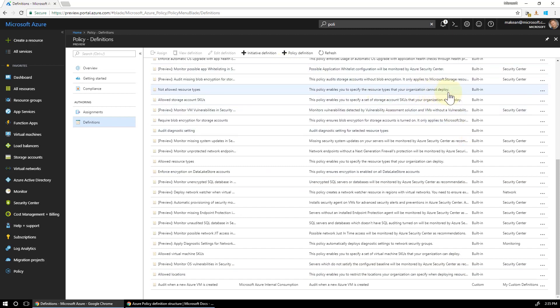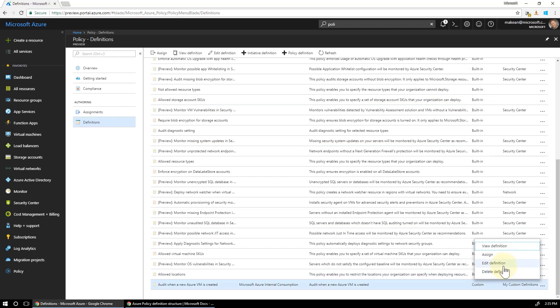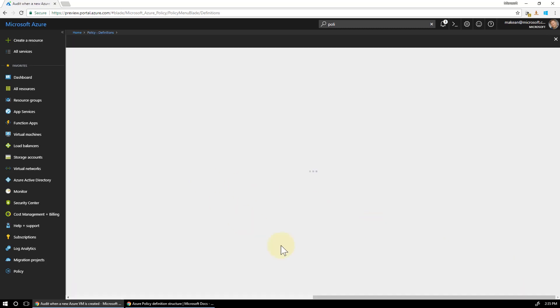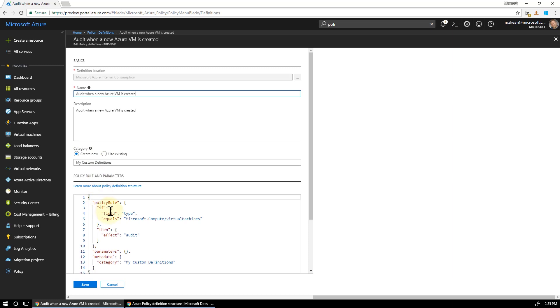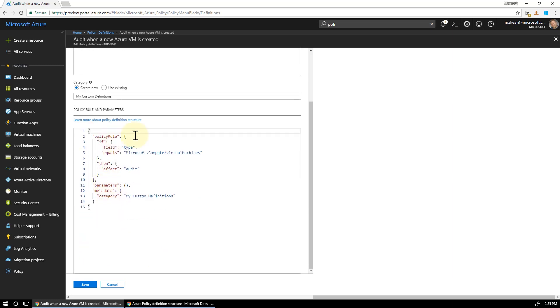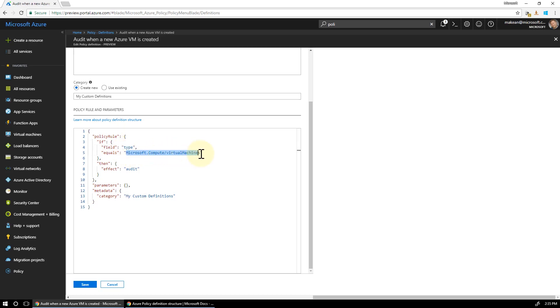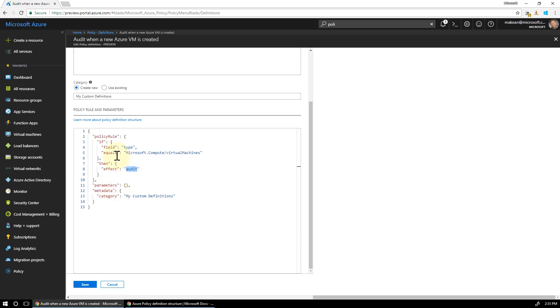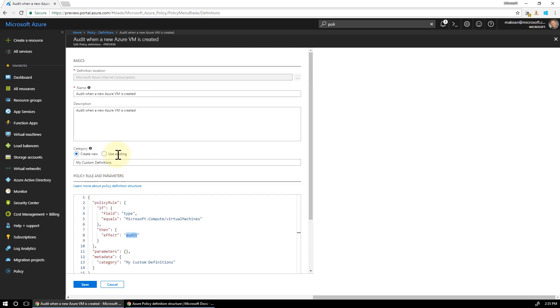If I scroll down in my policy definitions here, I've got all these built-in ones here. Then there's one down the bottom here that says custom. So if I edit that and let you have a look at what I've done in here, it's fairly straightforward policy rule. If, field is a resource type. If resource type equals this resource type here, which is any Azure Resource Manager based virtual machine, it's going to do something. So the effect is going to audit the creation of the virtual machine. That's it. So simple.